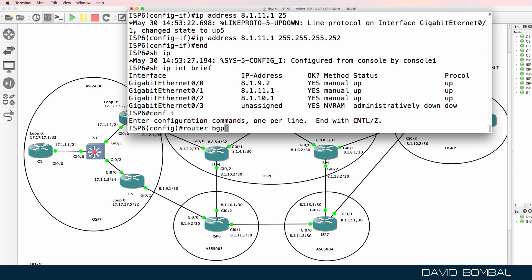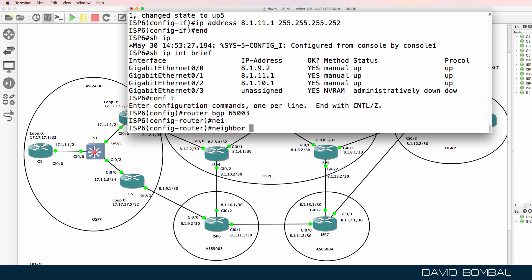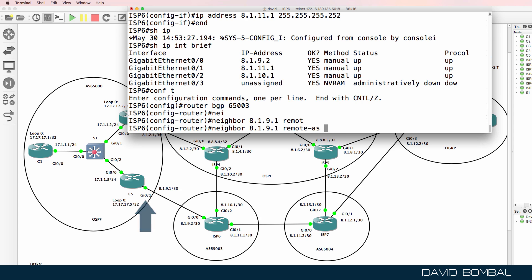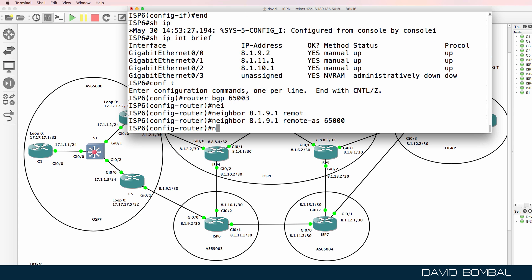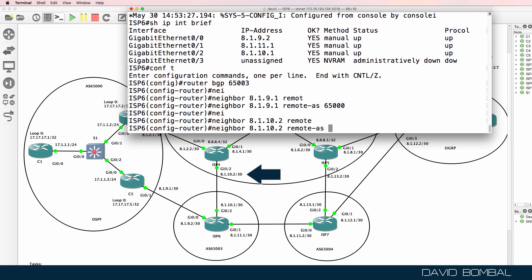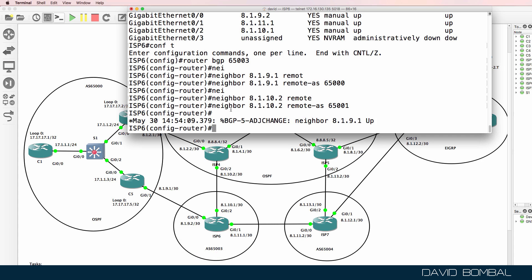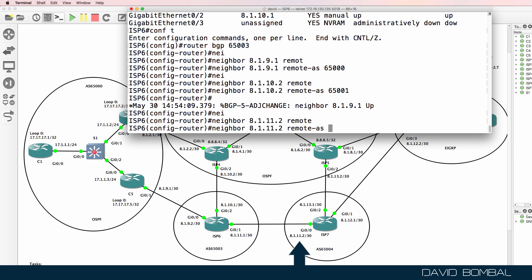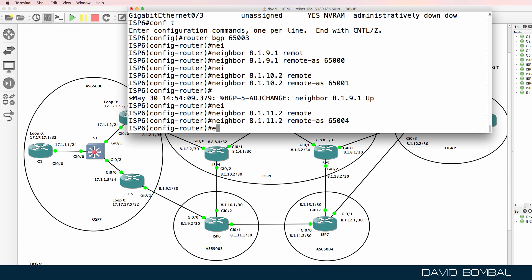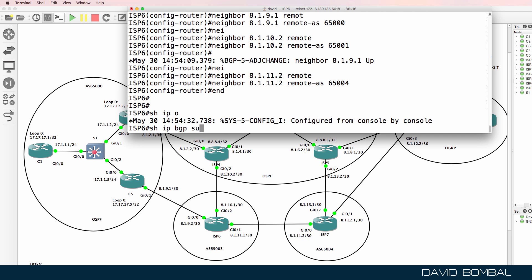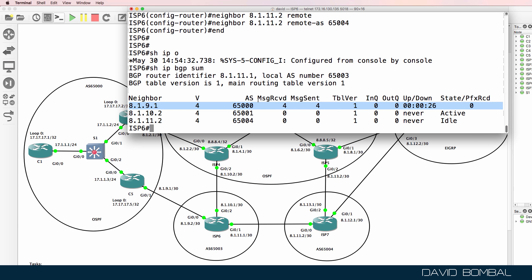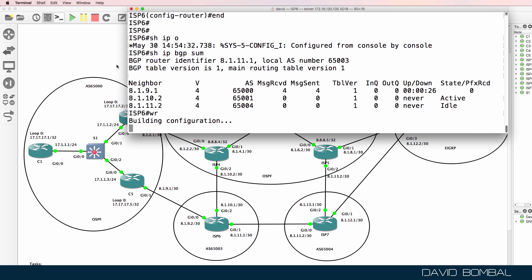Next, configure BGP — autonomous system 65003. Neighbor 8.1.9.1, remote AS 65000 — that's Customer Router 5. Neighbor 8.1.10.2, remote AS 65001 — that's ISP Router 4. Neighbor 8.1.11.2, remote AS 65004 — that's ISP Router 7. Show IP BGP summary — we've got one active neighbor relationship to Customer Router 5; the other two are not up yet.